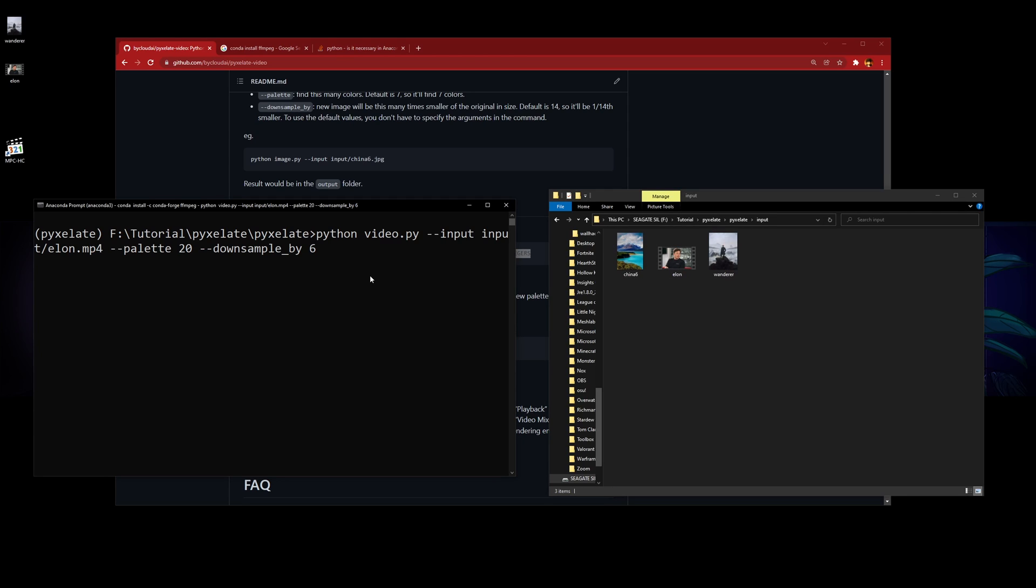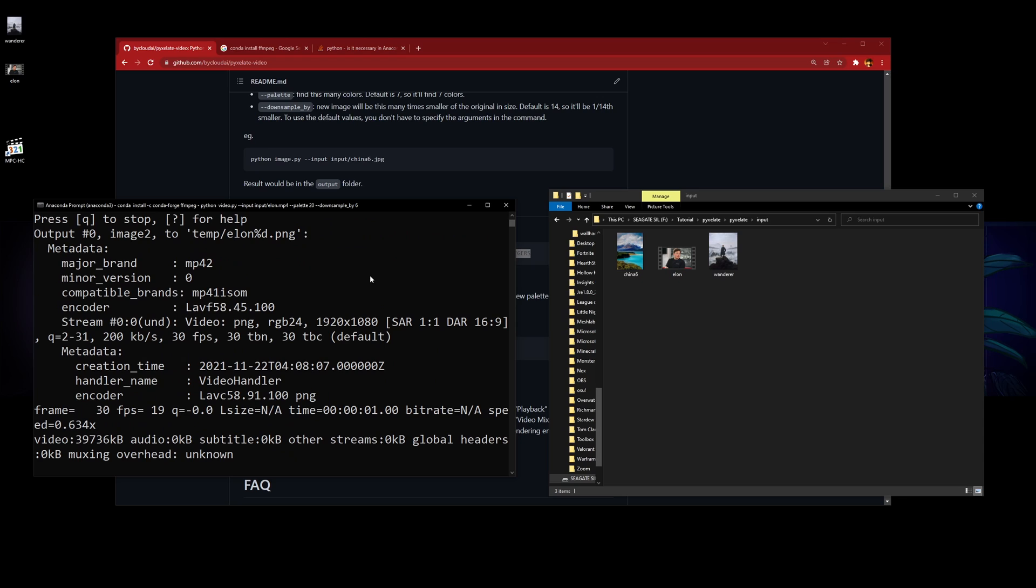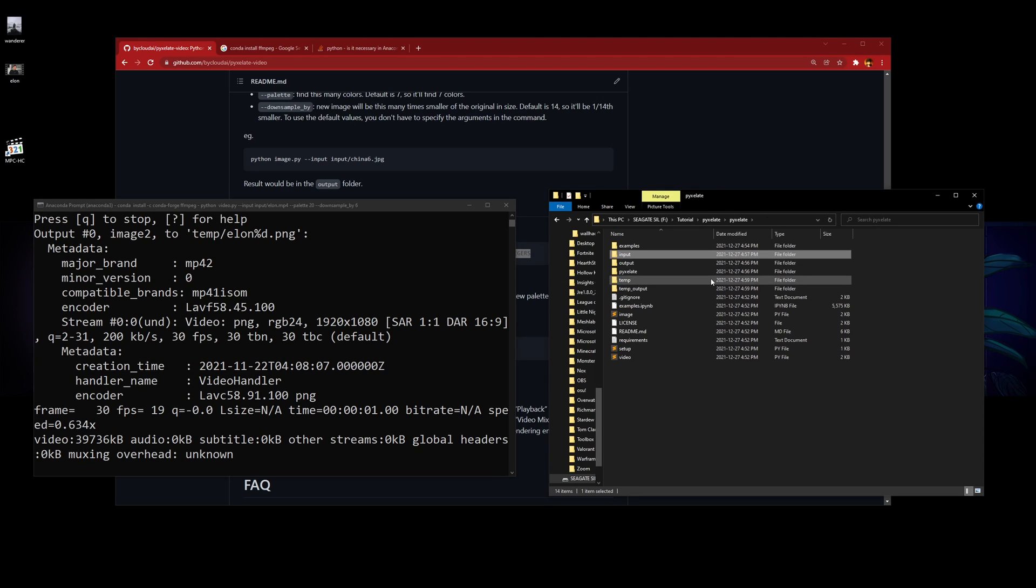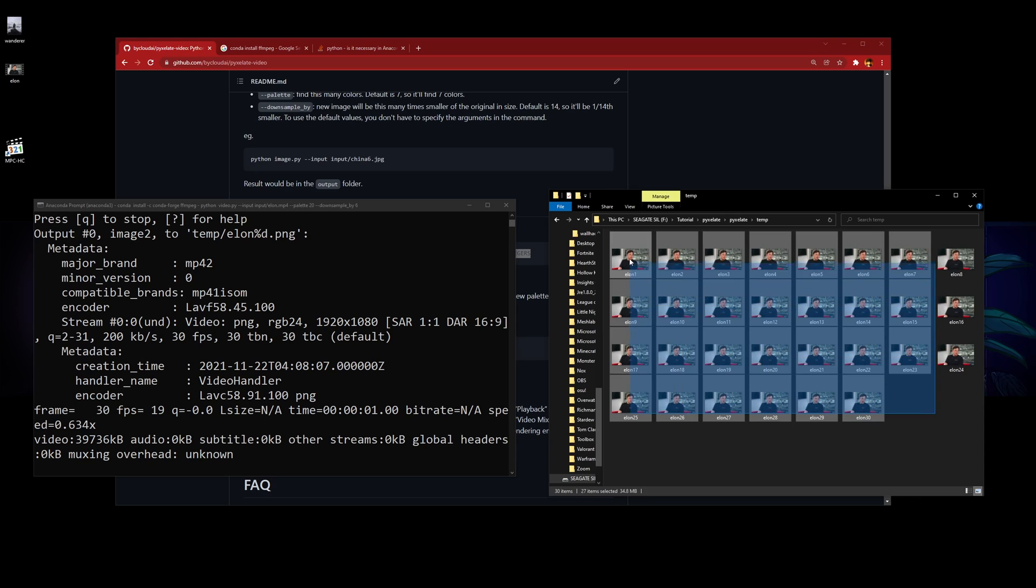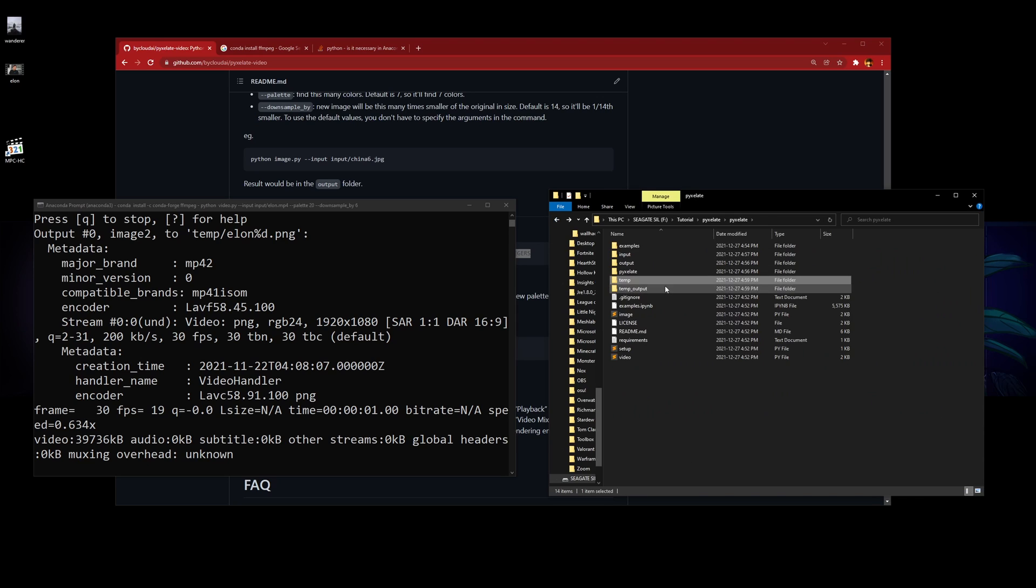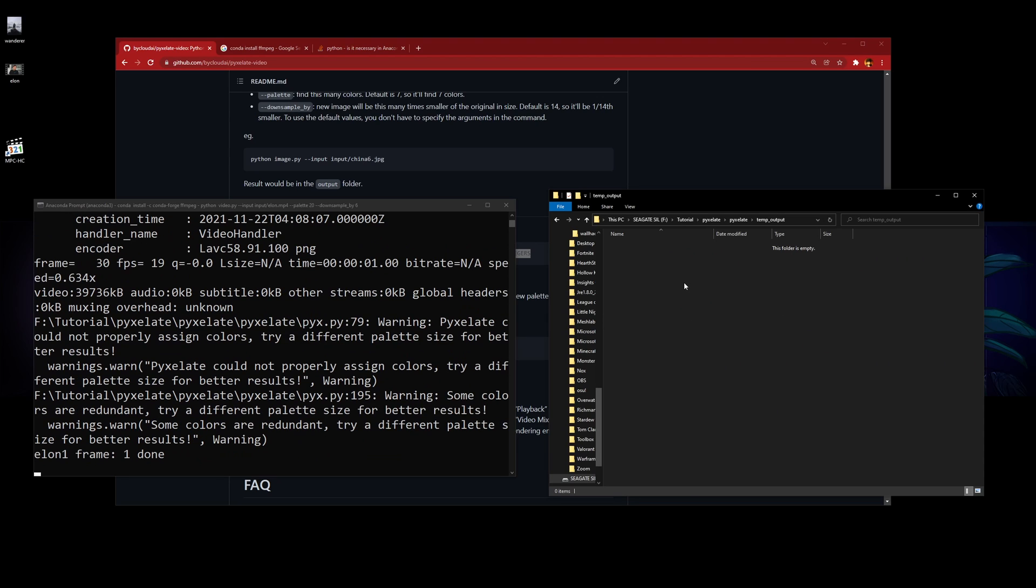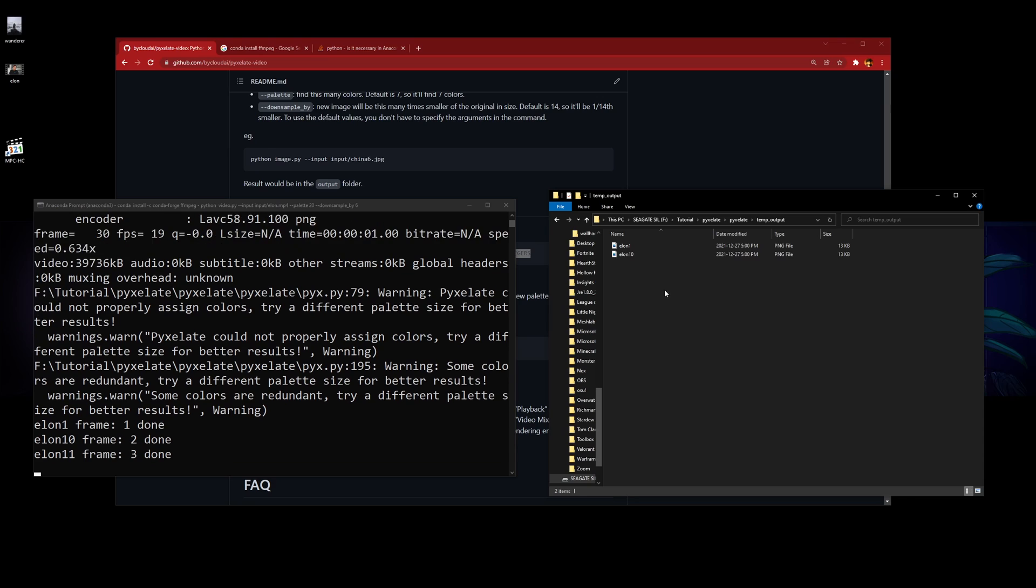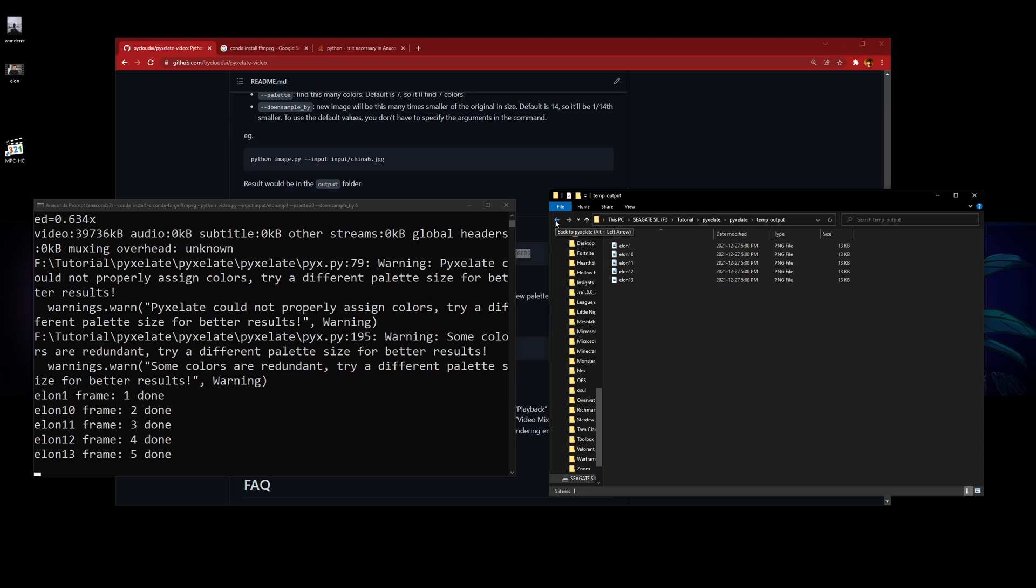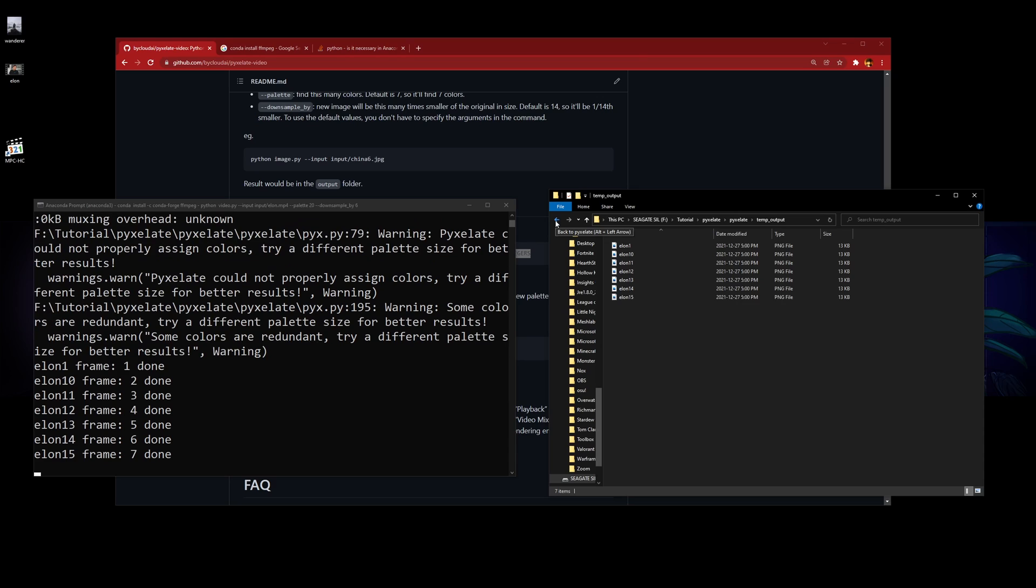You press enter after you're finished. It'll break it down into frames—you can see temp, it'll break it all down into frames. Then you can see temp output—the results will show up here. It'll take all these images and make it into a video. There are 30 frames, I think.